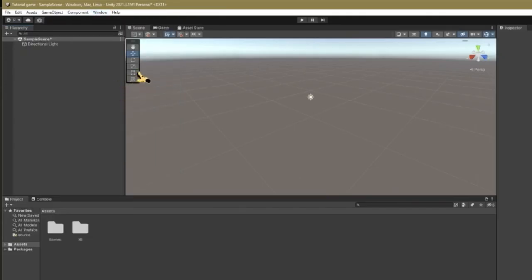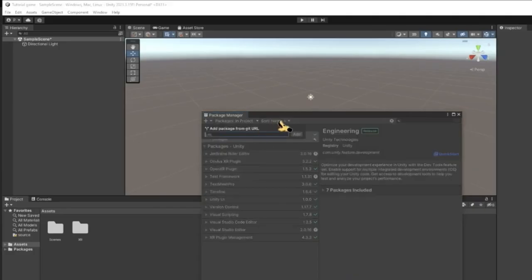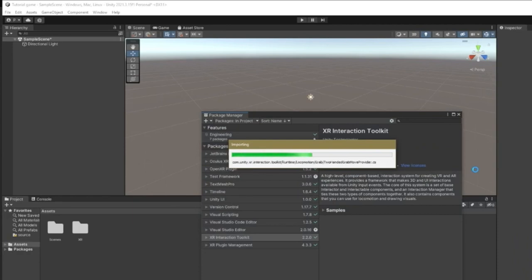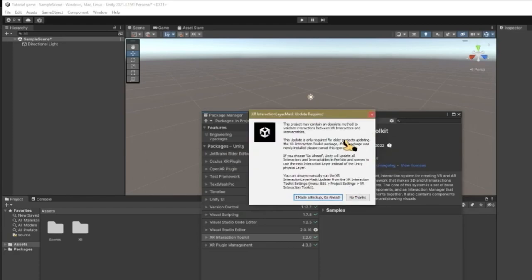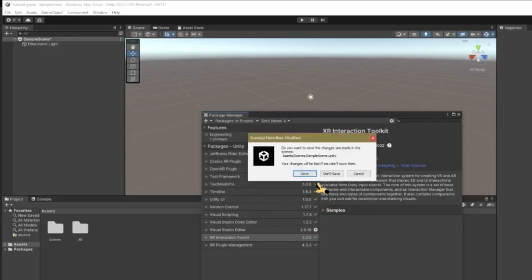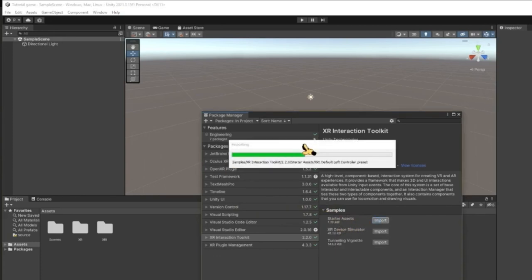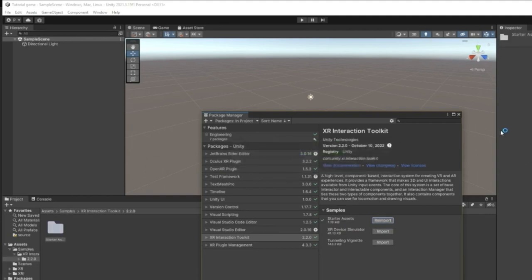The next thing you need to do is go to Window, go down until you see Package Manager, boot it up, and go to the plus button - Add Package from Git URL. Spell it exactly as shown on screen and hit Add. A few things should load. After it's done it says this project may contain something - just hit 'I Made a Backup'. It's going to reload everything, it's not going to delete your game. Once done, hit where it says Samples, Starter Assets, hit Import.